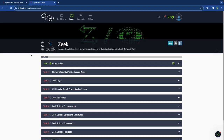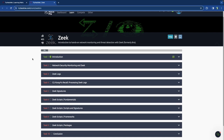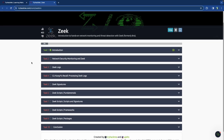Zeek used to be called Bro, and it's a threat detection tool — specifically threat detection, but it also does intrusion detection as well as intrusion protection. Specifically, I think it falls more on the detection side of things.